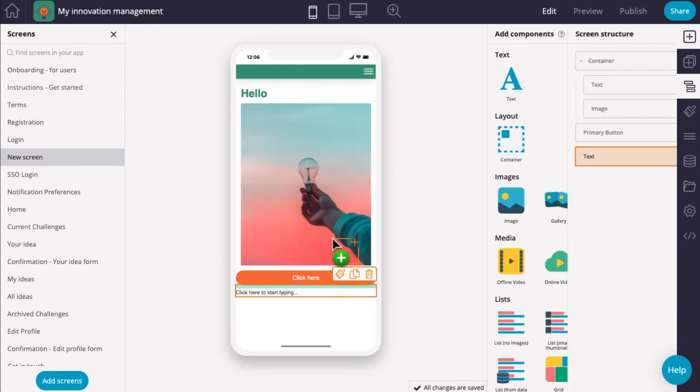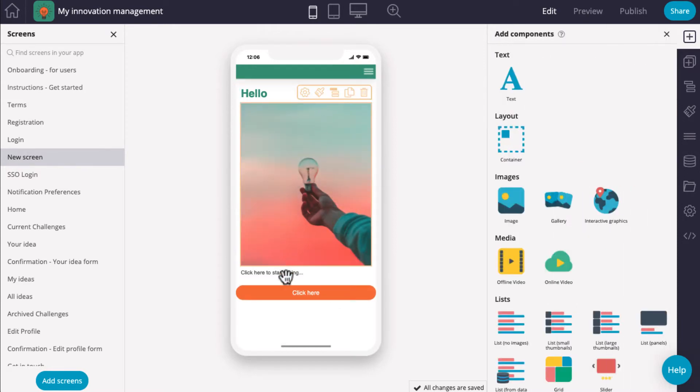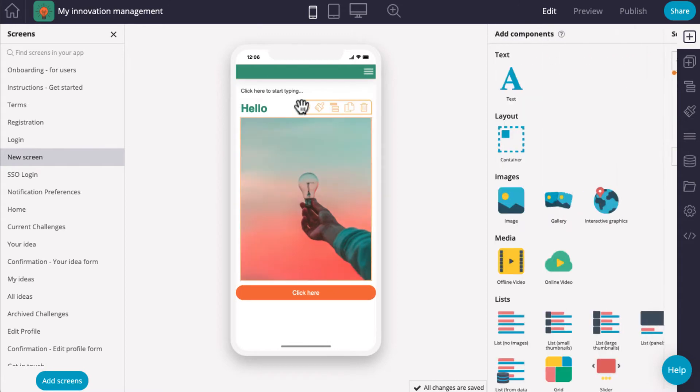You can easily move the component by clicking on it again and placing it in a new location on the screen.